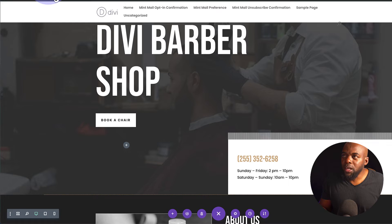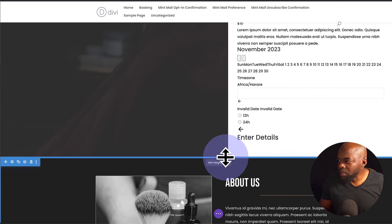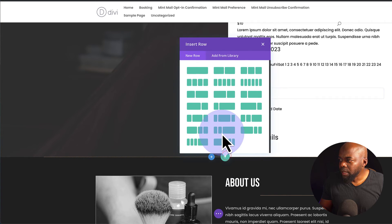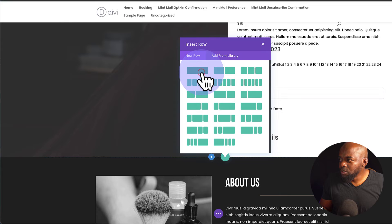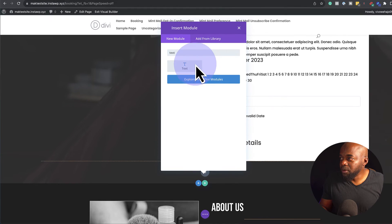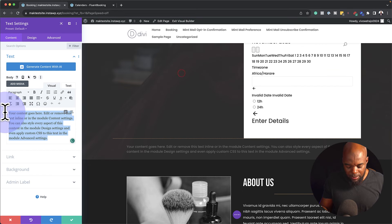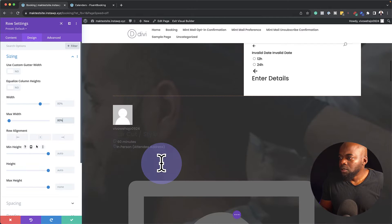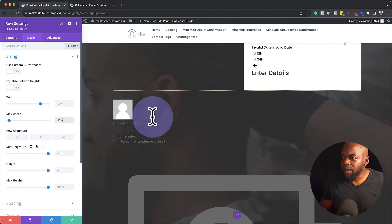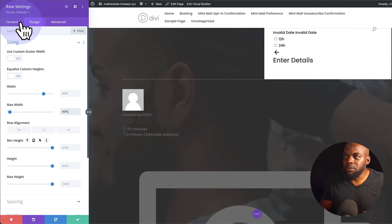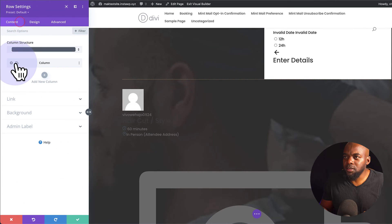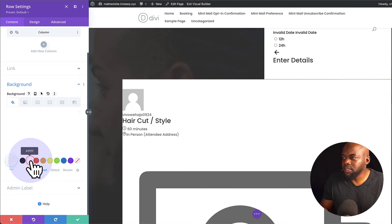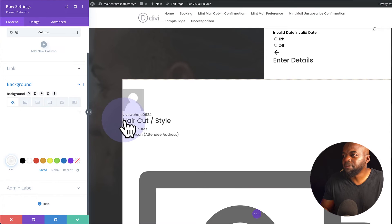Next, I'm going to come over here now to my booking page. I'm just going to add a new row, single column, search for my text module, and then I'm just going to paste it like that. Now, for this to look nice, I need to add a background to this. So I'm going to come over here to Contents, go to Background and add white as my background color.